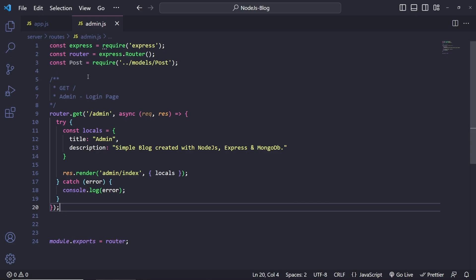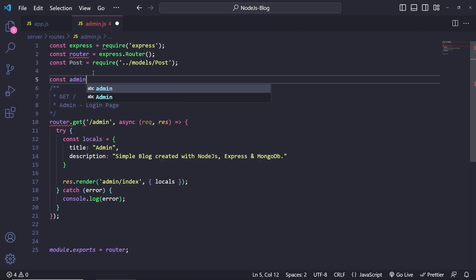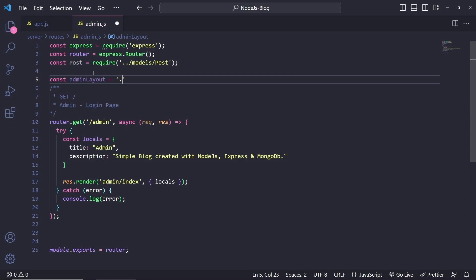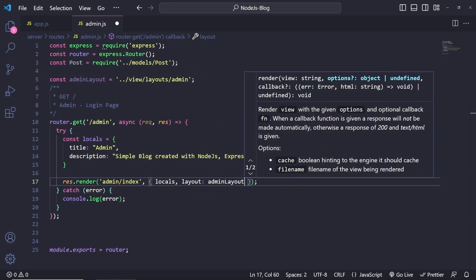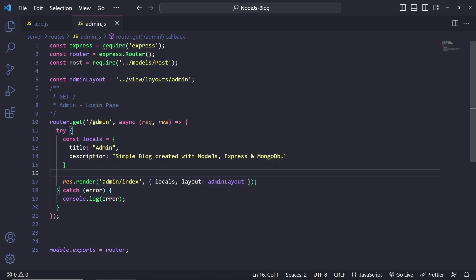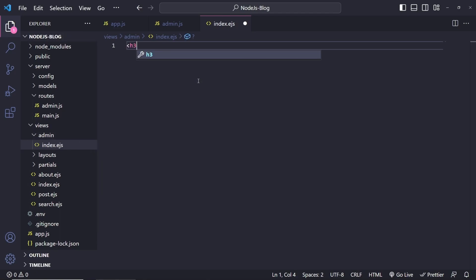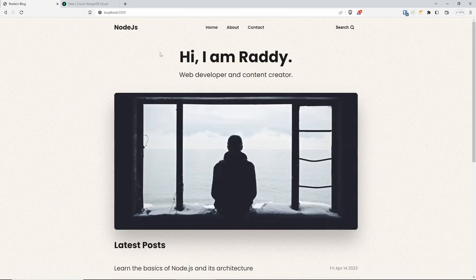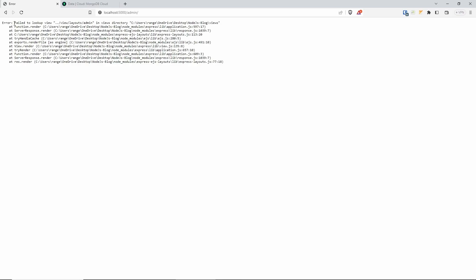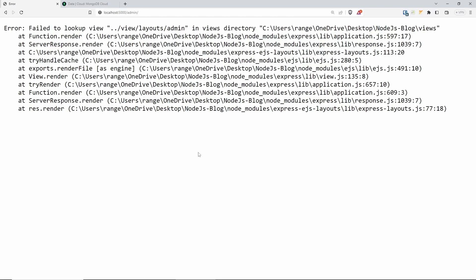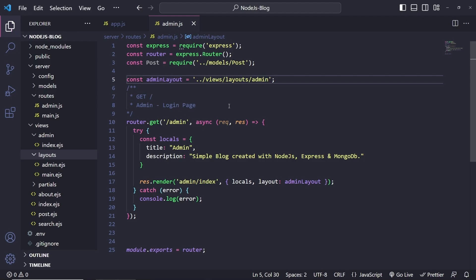Now let's go back to the admin route and tell it which layout to render. I'll create a global const called adminLayout, which will equal the path: '../views/layouts/admin'. We can then pass 'layout' in the render options and set it to adminLayout for this page. Let's create the index.ejs page under the admin folder — just an h3 with 'Sign In' to test it.